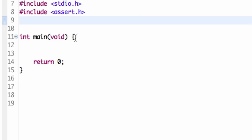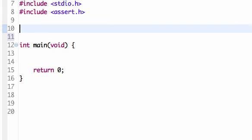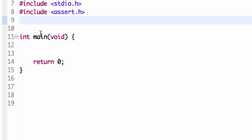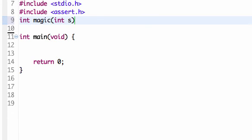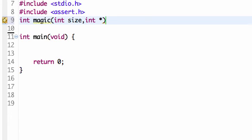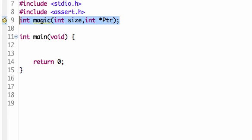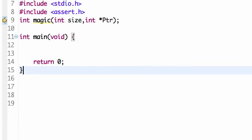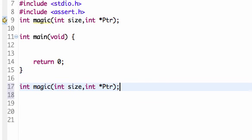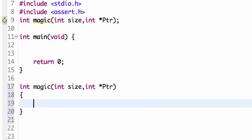For instance, let's make a method. Let's call it int magic. And magic is going to take an integer called size, and it's going to take an integer pointer called PTR. I'm going to put a semicolon because that's my method header. I'm going to copy this and define the method down here.